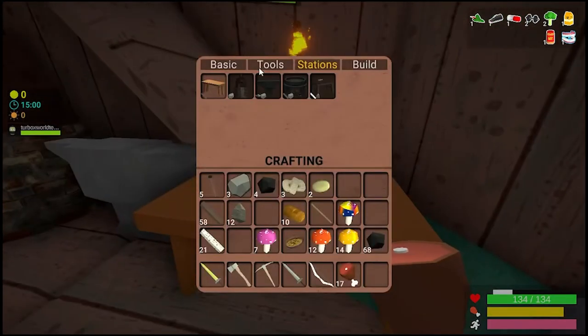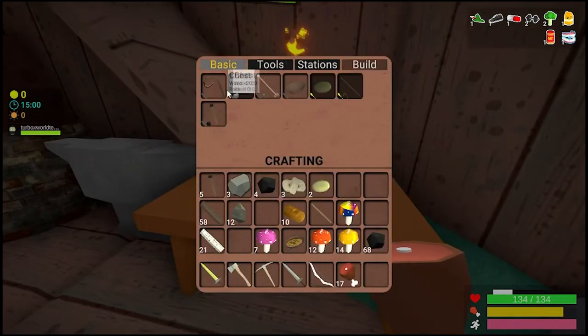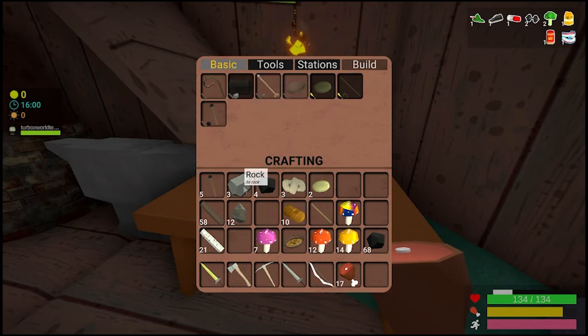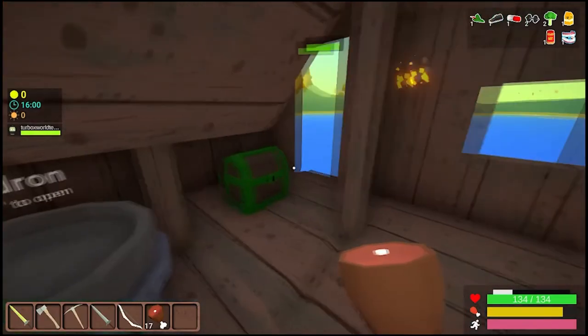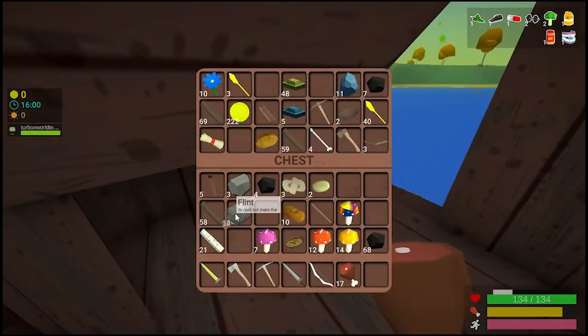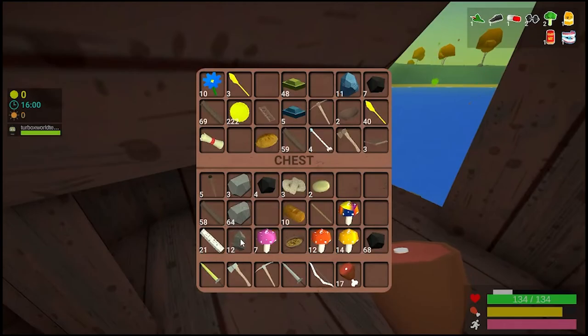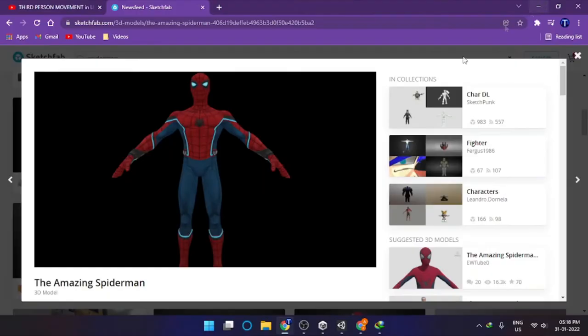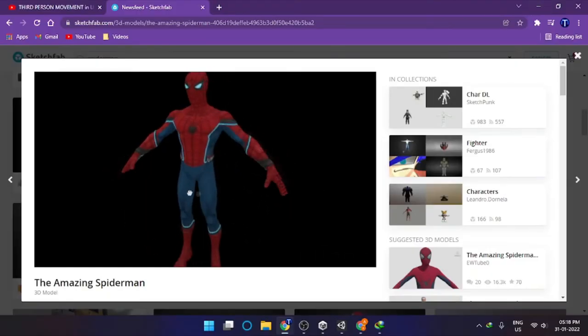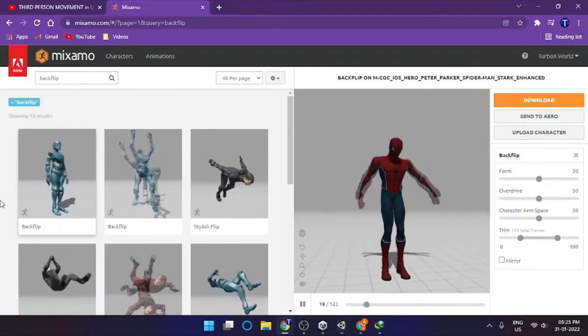And the monsters have been attacking the city and the city is pretty empty. So, you have to find Spider-Man. I don't know who Spider-Man's going to protect, but I don't care. The model is provided by Sketchfab and animations are from Mixamo.